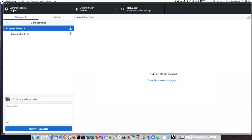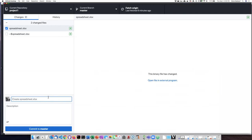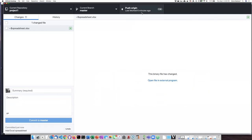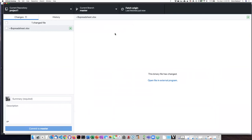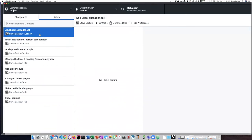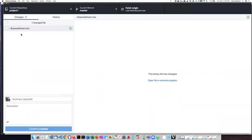So let's go ahead and push this up. All right. So the spreadsheet has been added as another commit and it did not commit this temporary file.